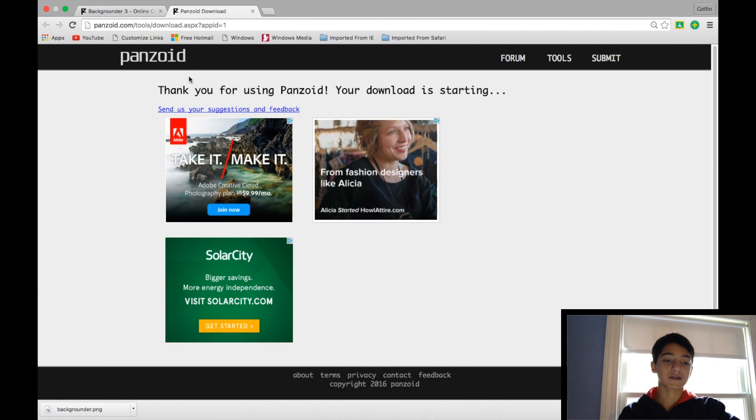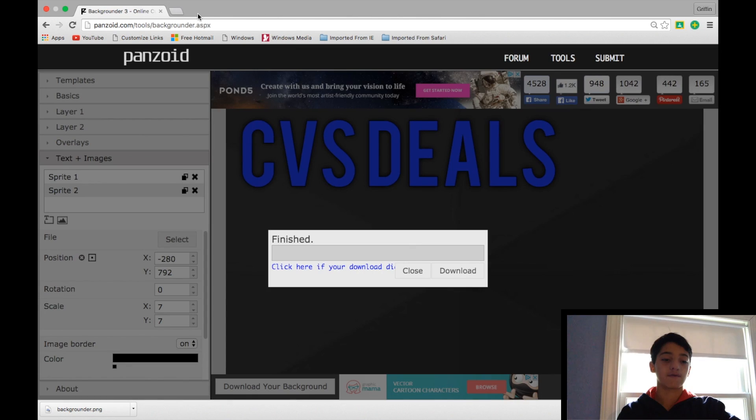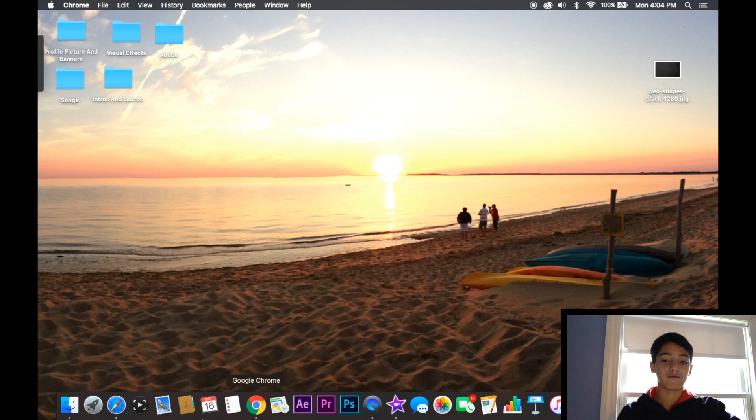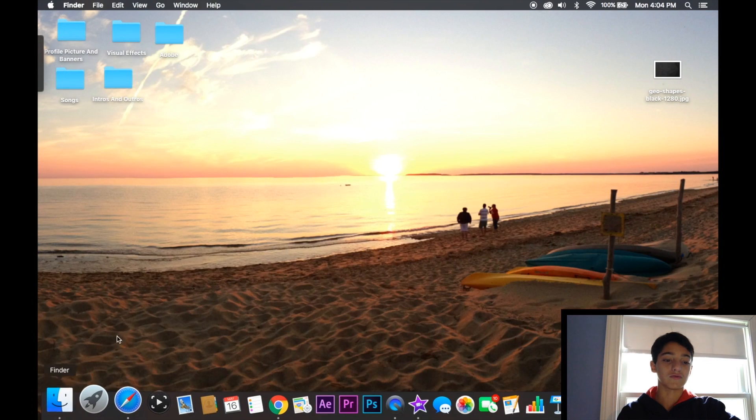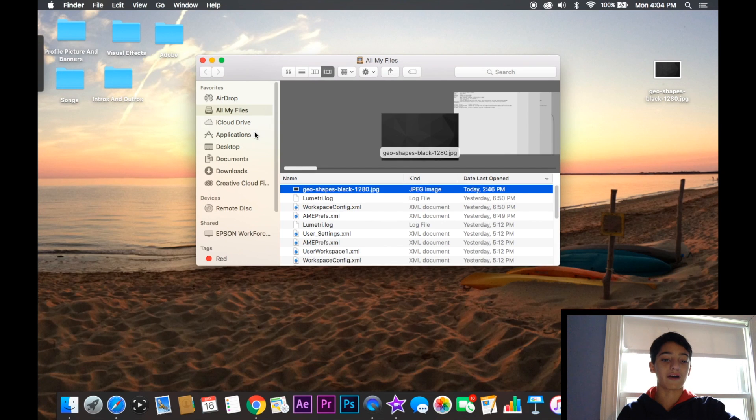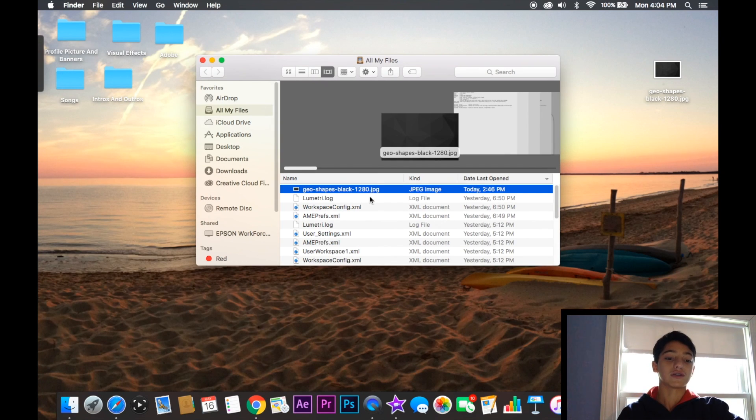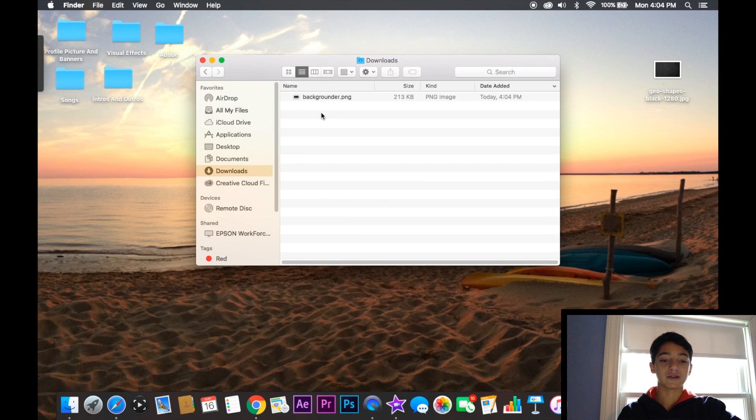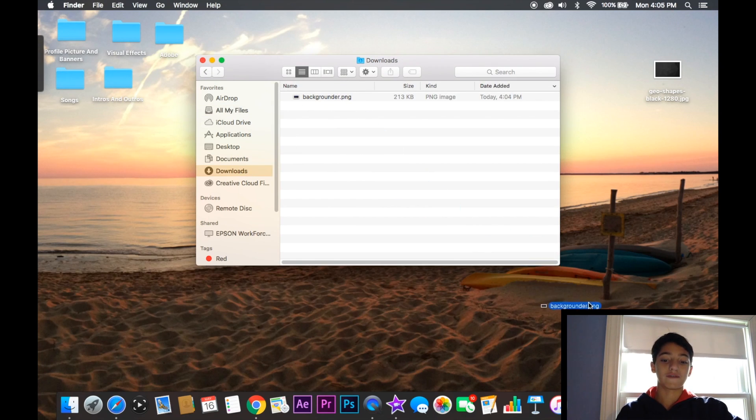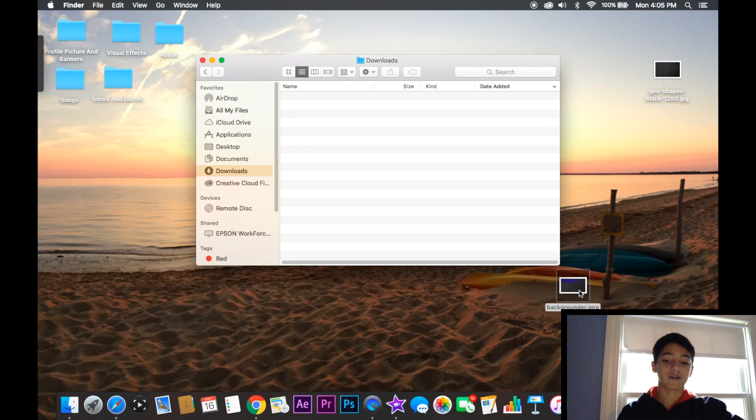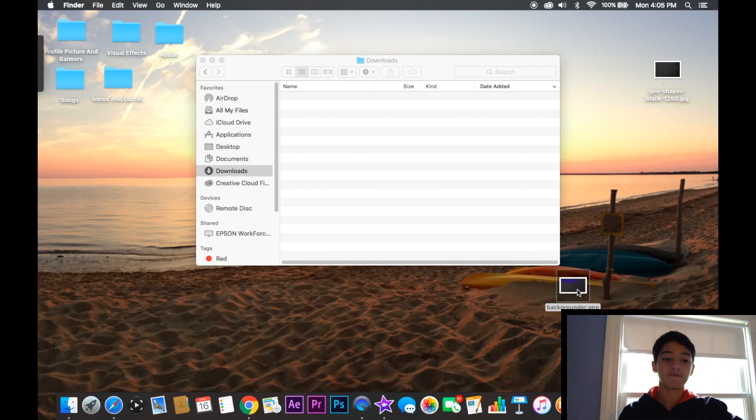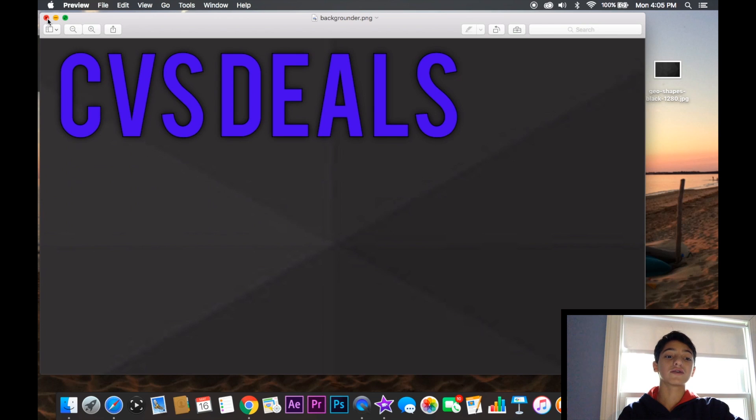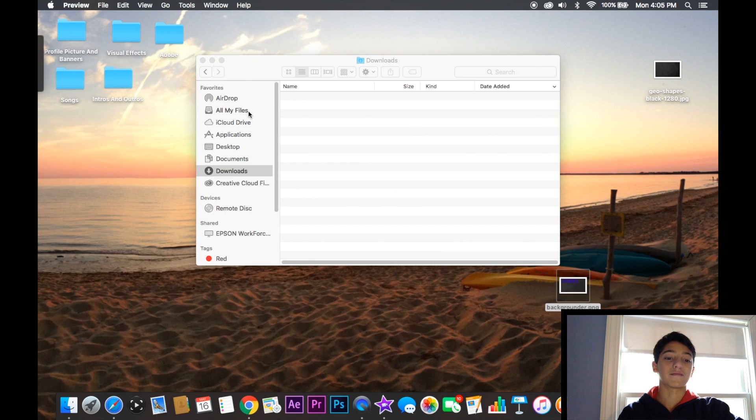Downloads incredibly fast. And then you can exit out of all the tabs, and if you go into your Finder, or if you're on Windows just your Files, and you go into Downloads, you can see that it's Backgrounder PNG. If I drag it right here and click the Preview, it's right here. So that's a really cool thumbnail-making software.